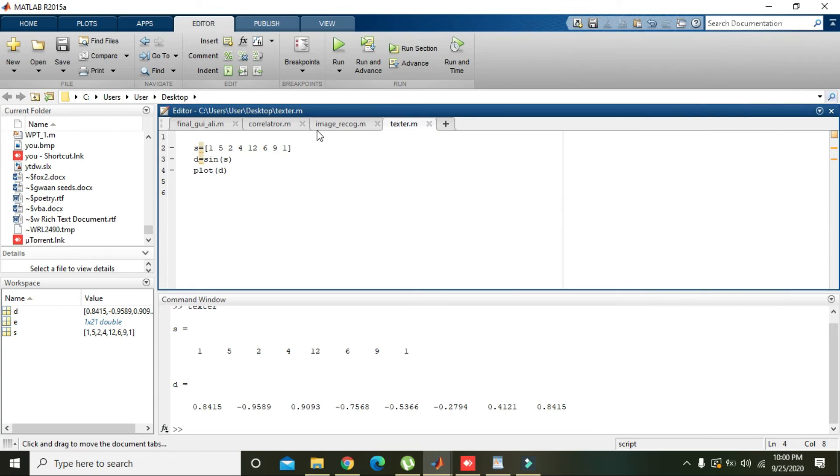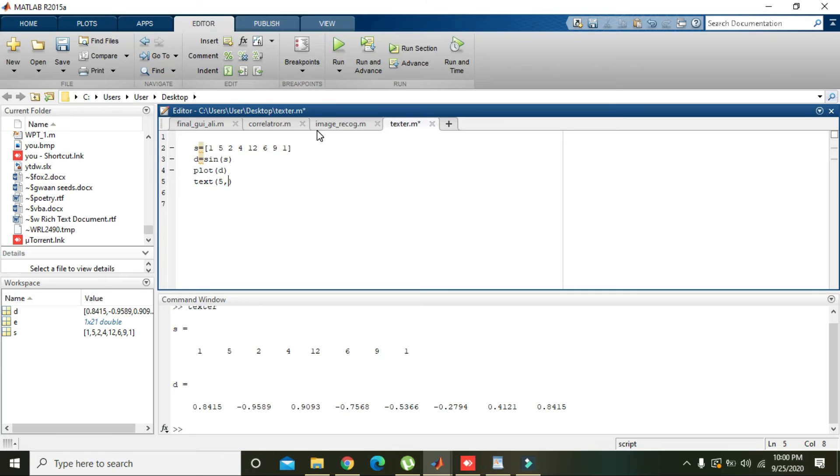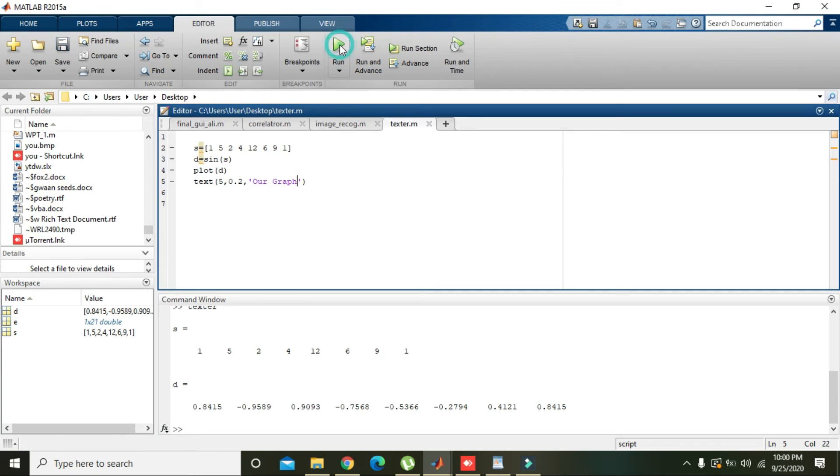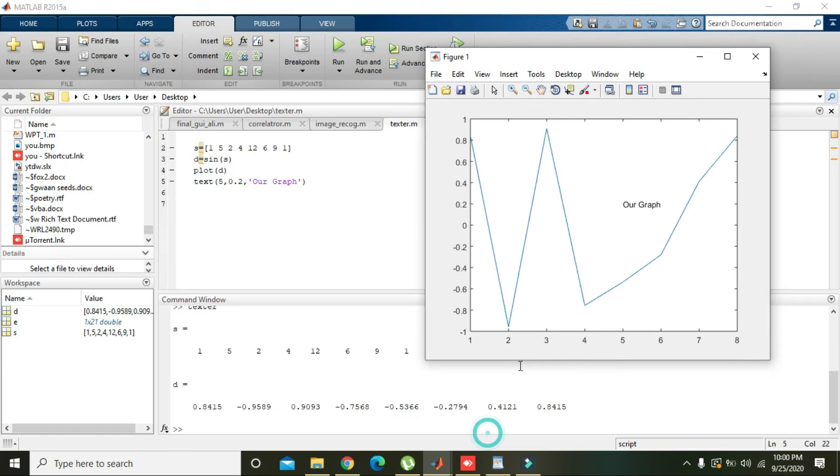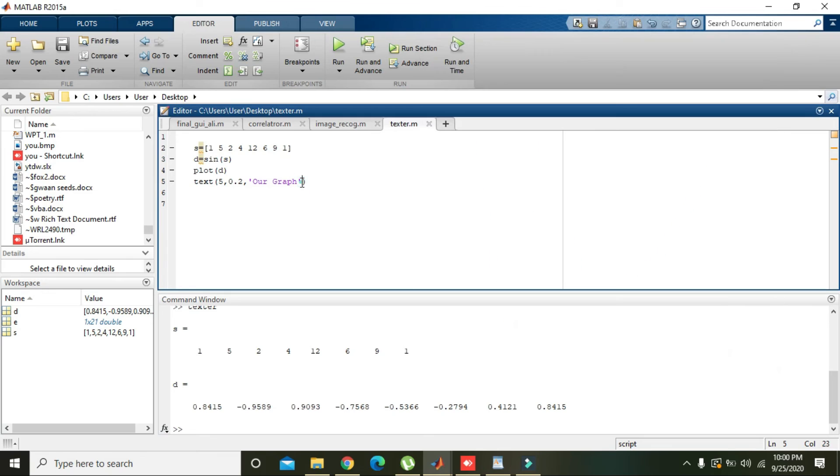We will write the command: text, 5 comma 0.2 comma 'our graph'. Now we will run it and we will see whether we got the text. Yes, we got our graph.